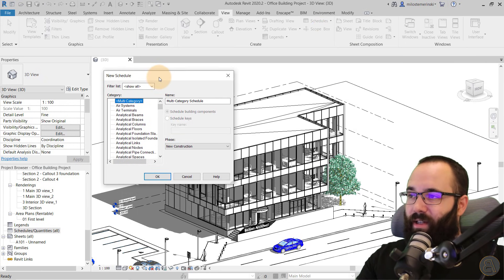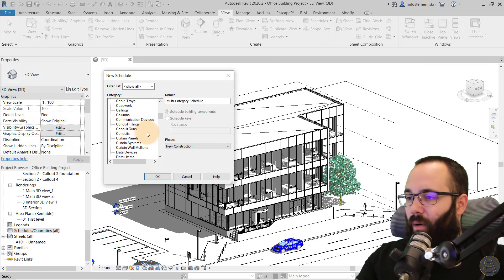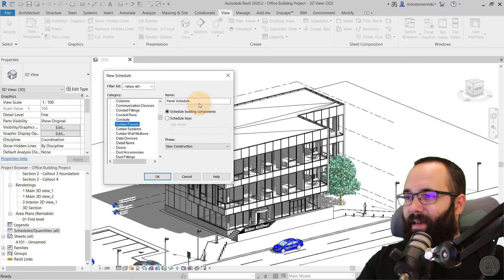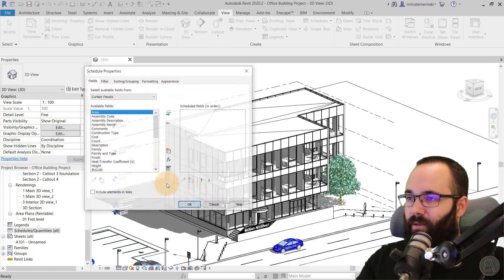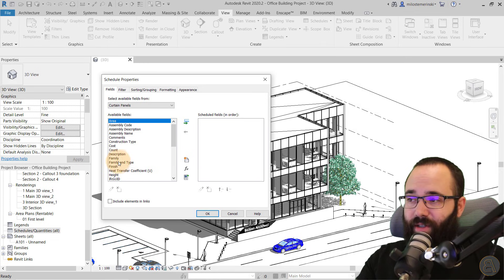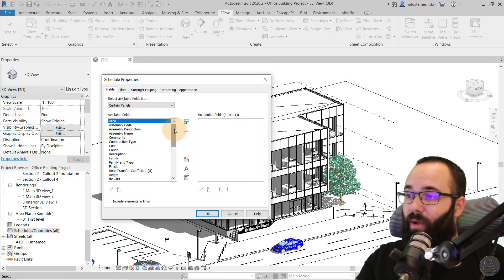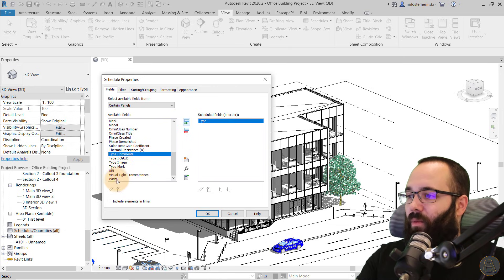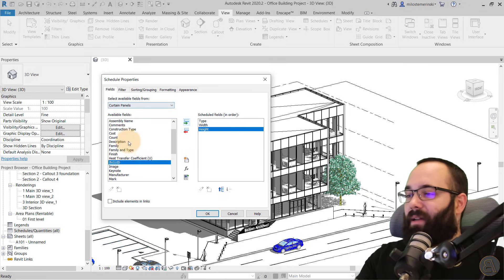Schedule Quantities is kind of the main one. The first thing you want to do is pick out the category for this particular schedule. For example, if you want to create a schedule for curtain panels, find Curtain Panels and select that. You can give it a different name, then click OK — that's going to be the schedule name. Then you pick out all of the parameters associated with those curtain panels. For example, I want the type, the width, the height, and perhaps family.